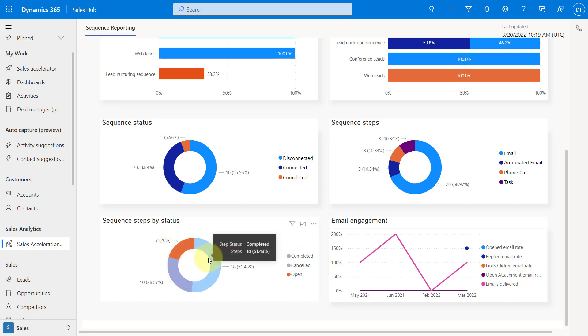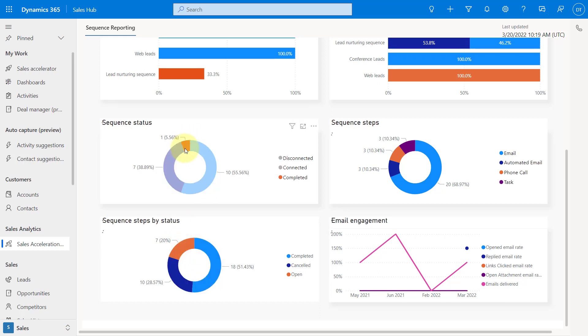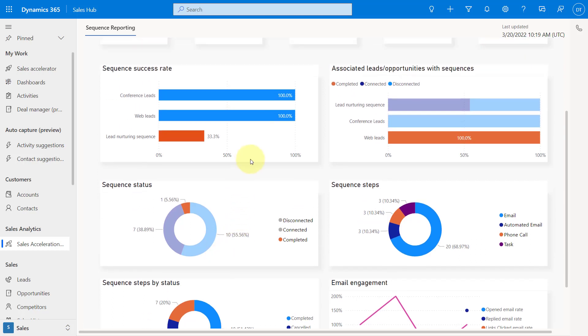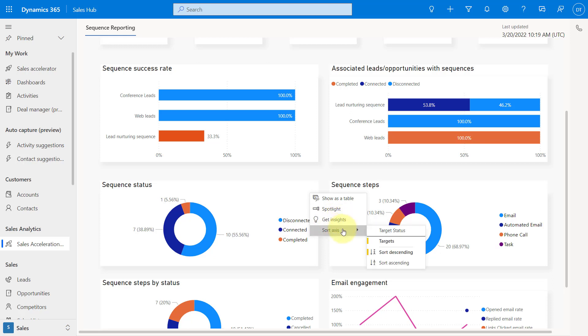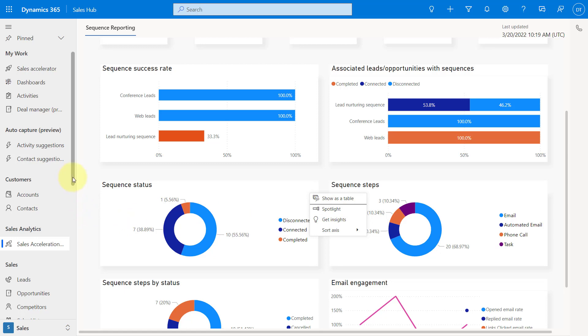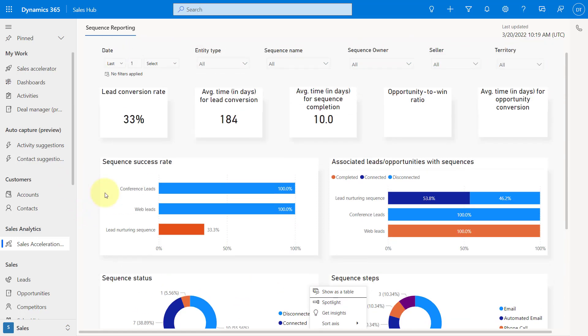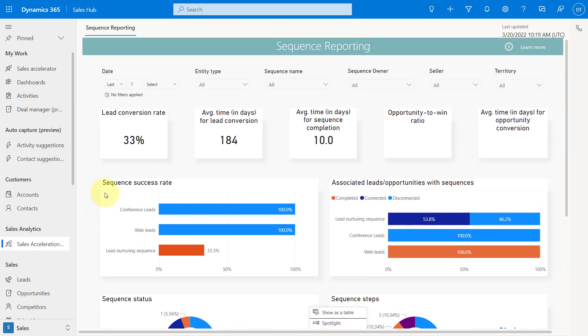And then if you want to drill into this or filter, you can do that as well from here. Let me see what happens. It doesn't look like everything filters on that. But you can see here that some of that filtering does come through. And then here you can get some additional insights. You can change the sorting on here. You can click on Spotlight. But overall, I think this is a pretty cool reporting tool that we have that kind of sits on top of that sequence reporting.